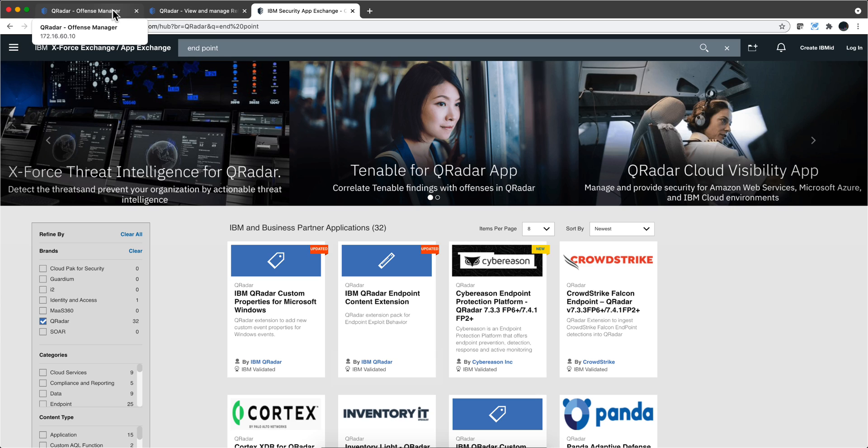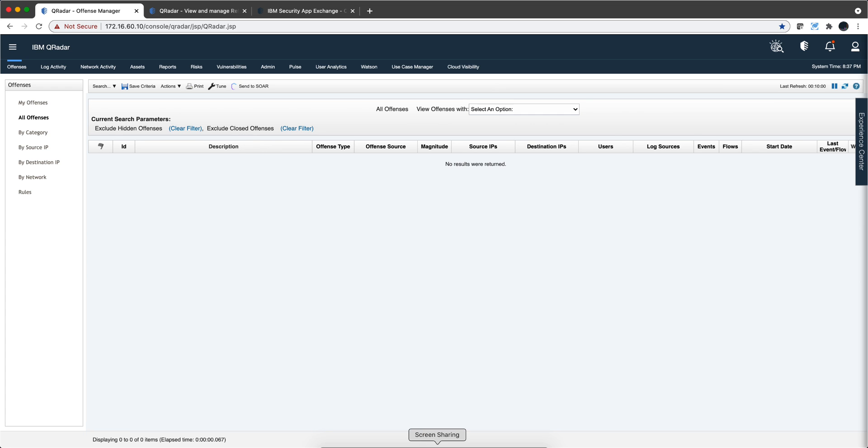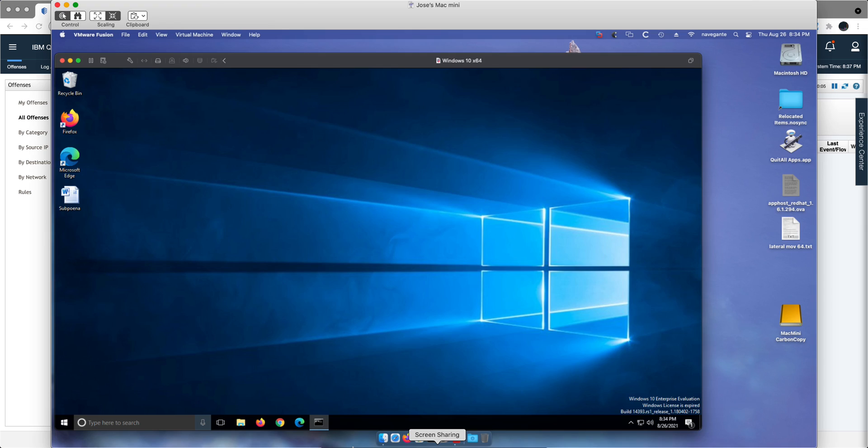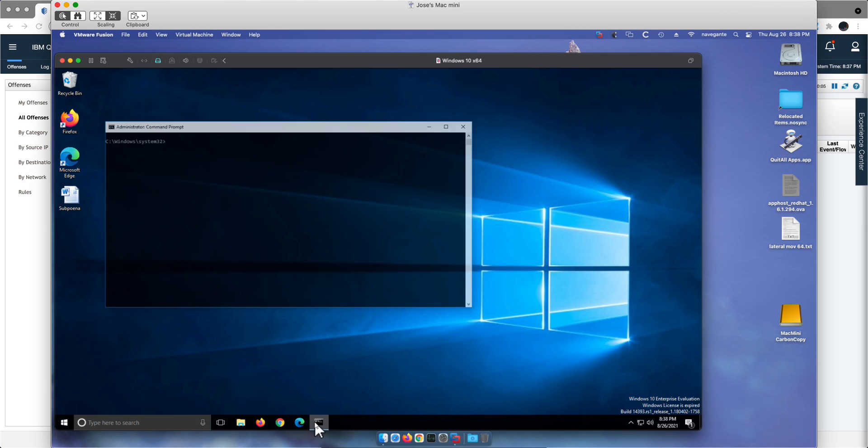So let's go back to the offenses tab and clear it. I'm going to go to the Windows machine and invoke this command.